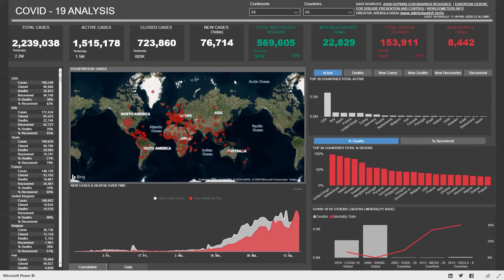And that will be the quick tour of the COVID Analysis Dashboard. If you have any questions or comments, leave them in the section below, or go to adebola-udu.tech to leave your comments as well. Thank you.